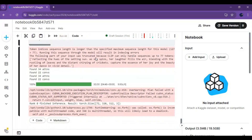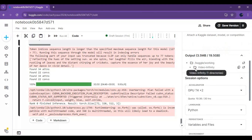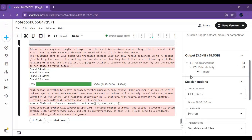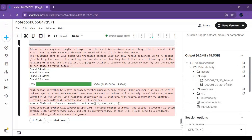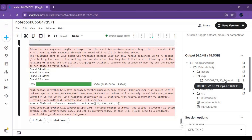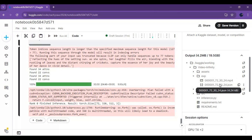After the second cell is done running, click on the Kaggle working folder. Inside the Video Infinity folder there is an exp folder — your result video will be in there. Click on the three dots and download the video.